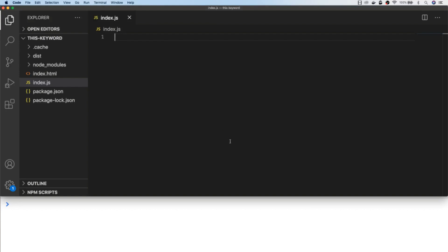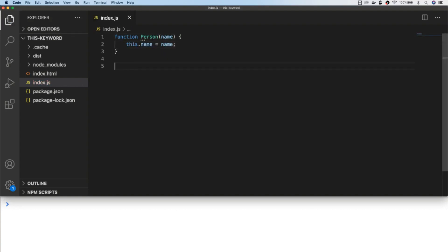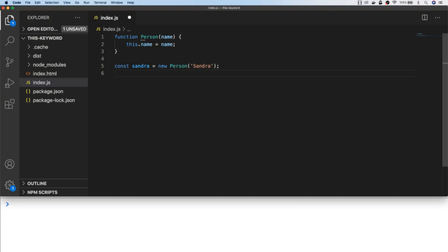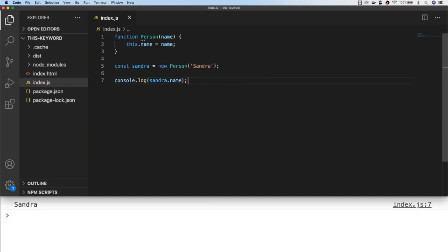One final example of an execution context is when you're creating new objects with a constructor function. When creating a new person object, you use the new keyword and pass in any parameters to the function as part of the constructor. By using this approach, although we've got a function, we don't get the global execution context — the value of this is assigned to the person object that's created.